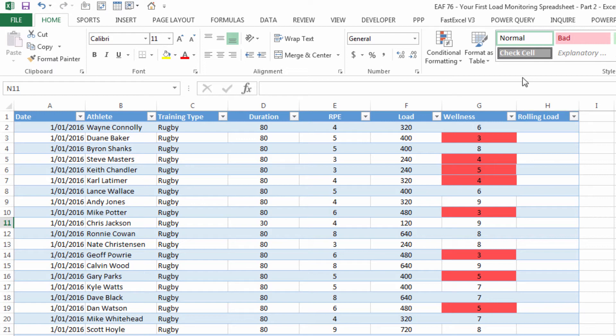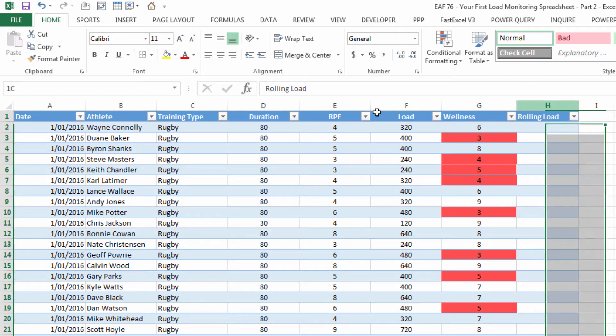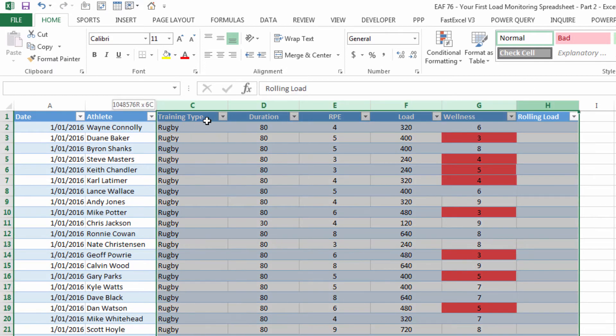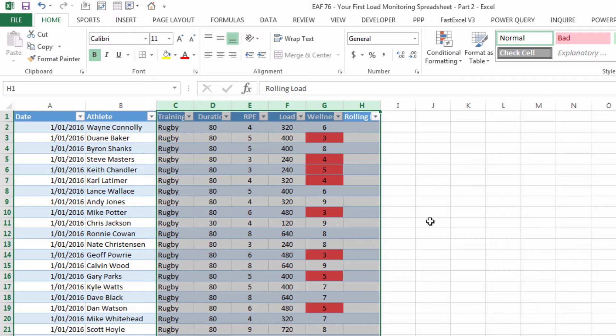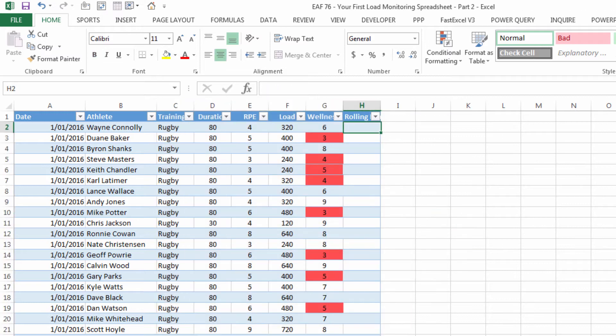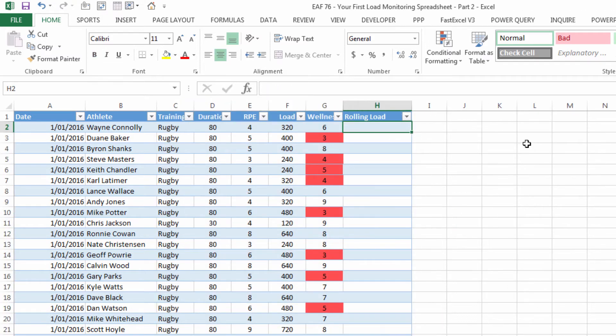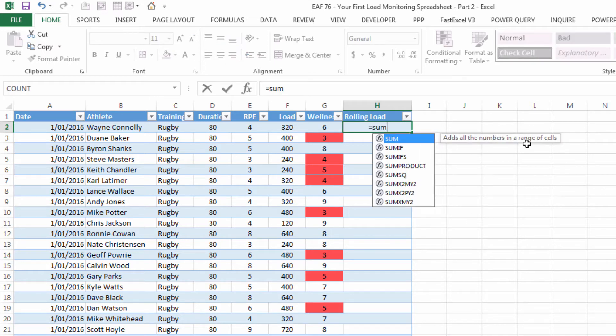Before I write this formula, I'm just going to shrink down these columns a little bit. So it's easy to see everything on one screen. The formula looks like this, it is a SUMIFS.